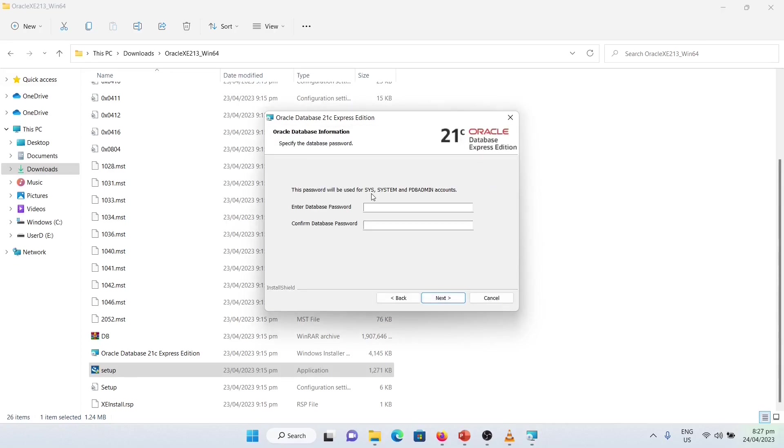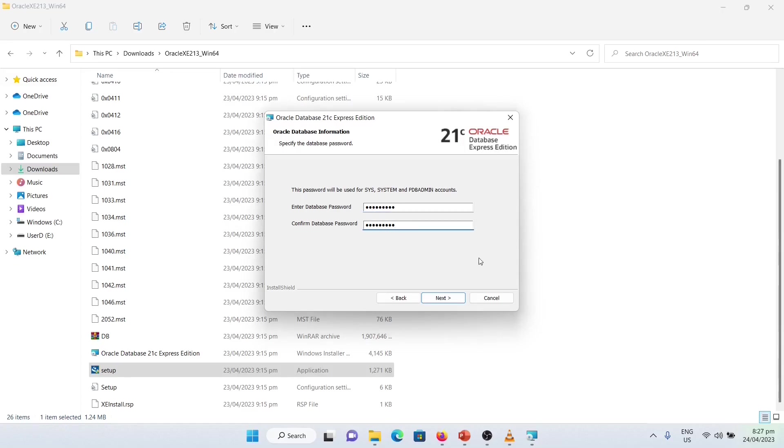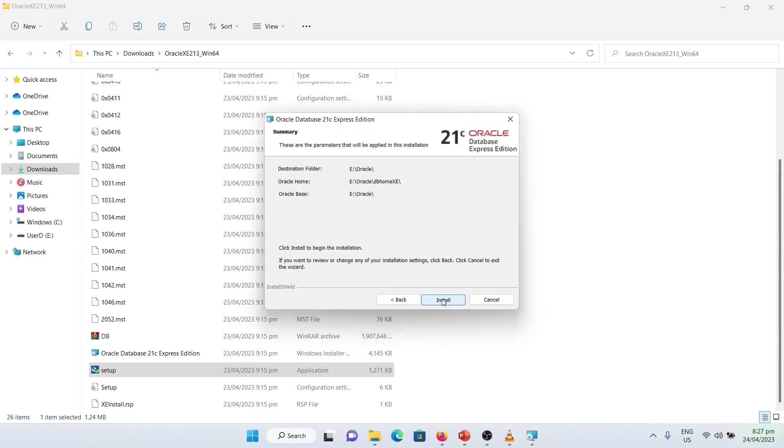It is important to remember this password because you will access Sys, System, and Plugable Database Admin Accounts by using this password. So, you need to remember it. Okay. Next.